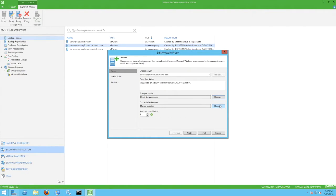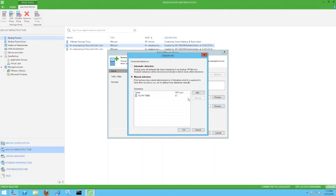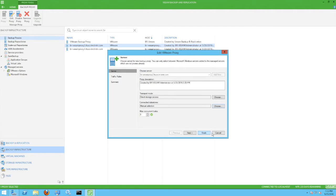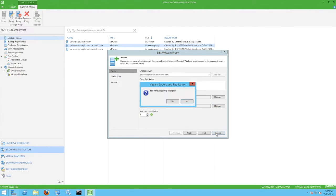We have also configured manual data store selection. Our naming and DNS configuration make this a requirement in the lab. Automatic data store selection may be possible in other environments.